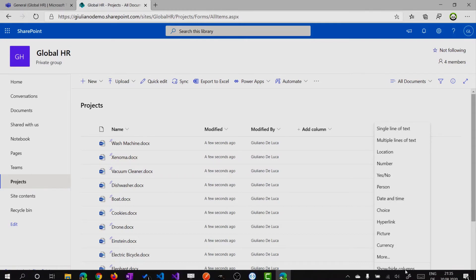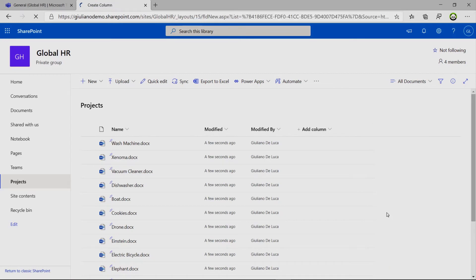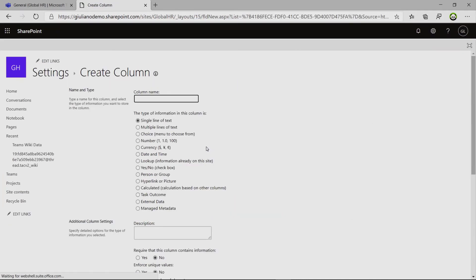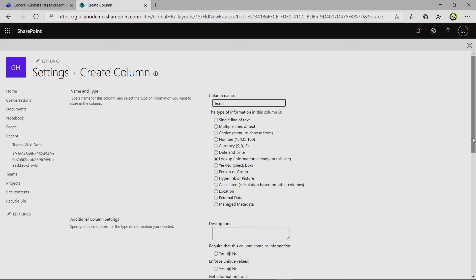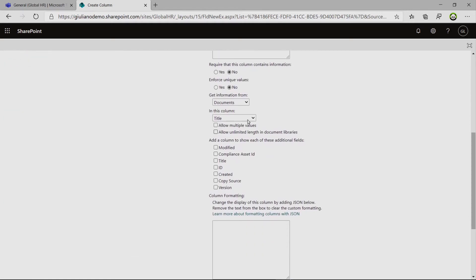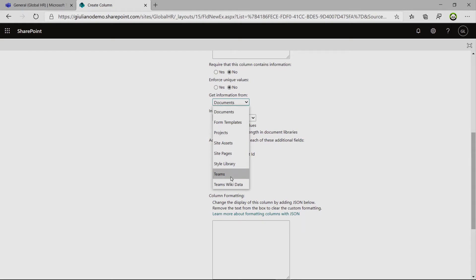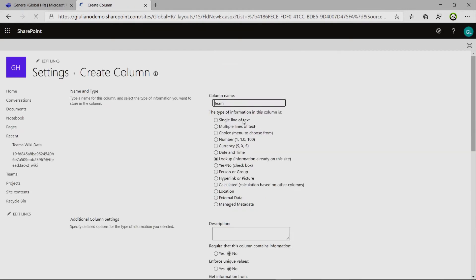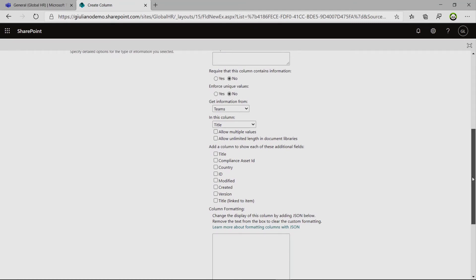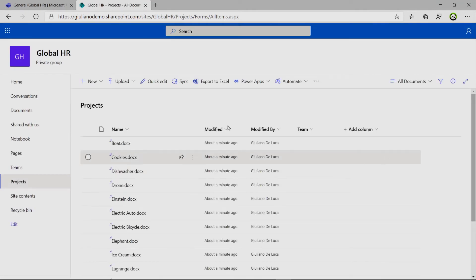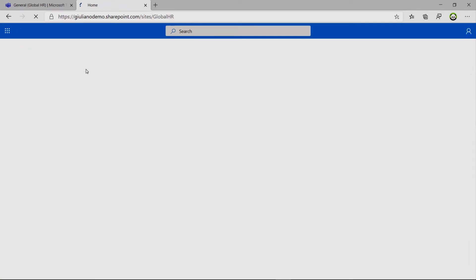So we can click on more if we want to have more column available. I will type lookup. Then I will type in team. The description is not important. Get the information from teams. And I want to have in this column the title. Perfect. I would say that I can click on OK. And also this document library is ready.